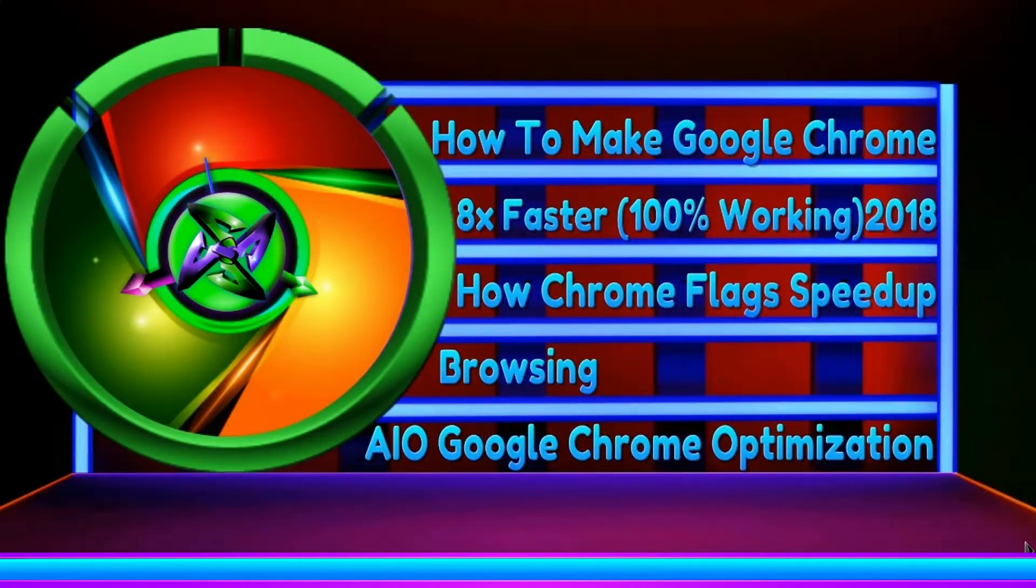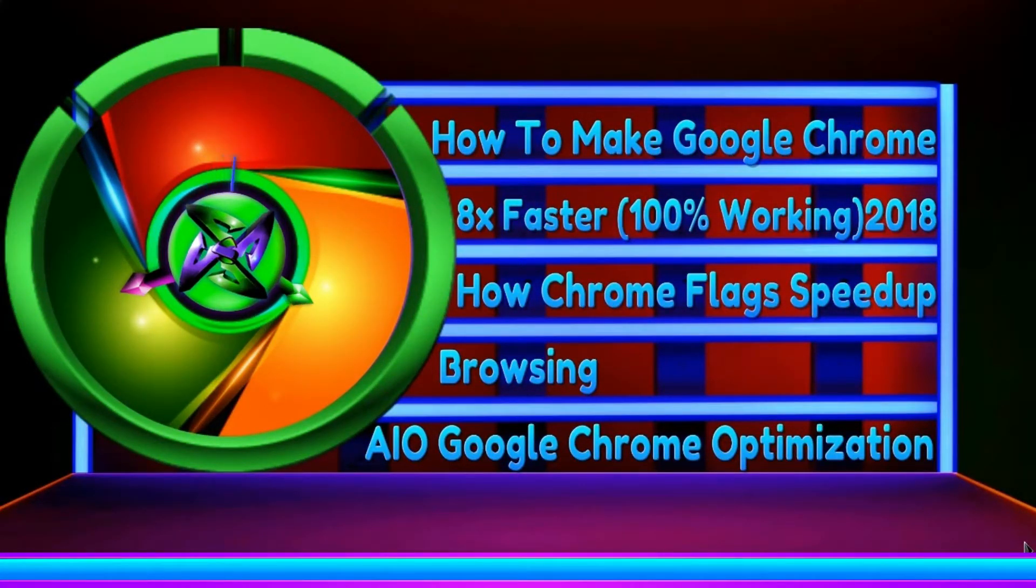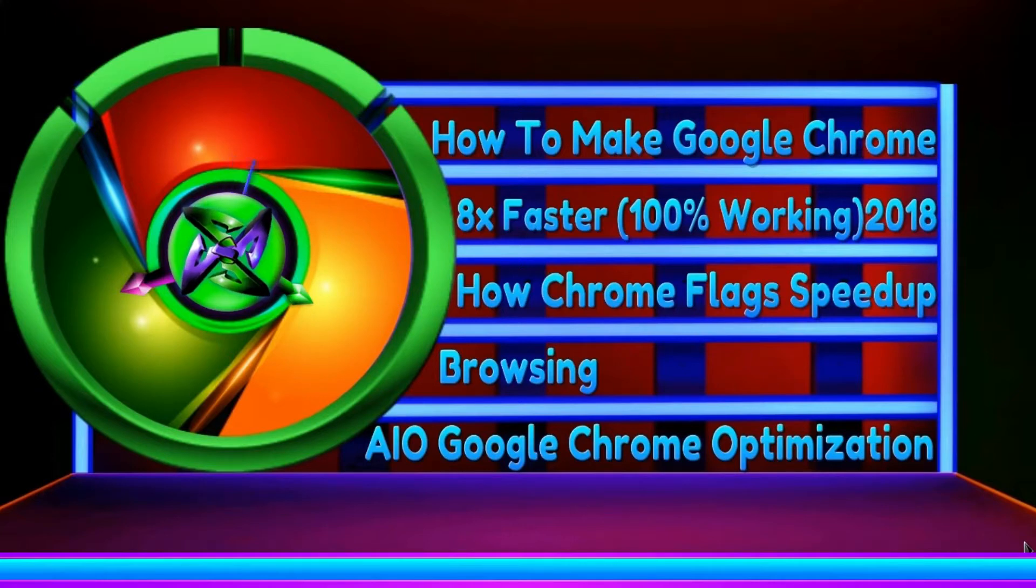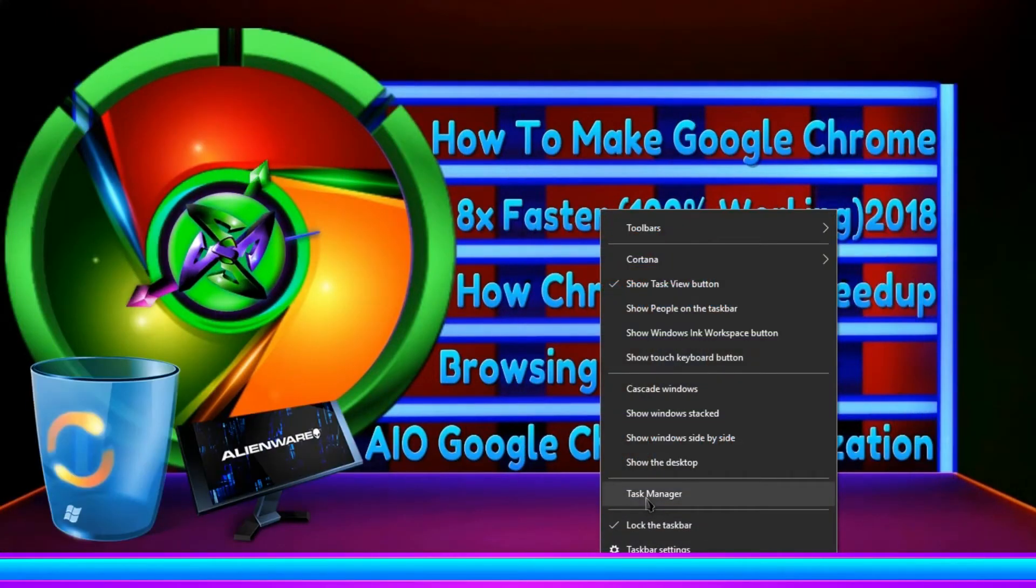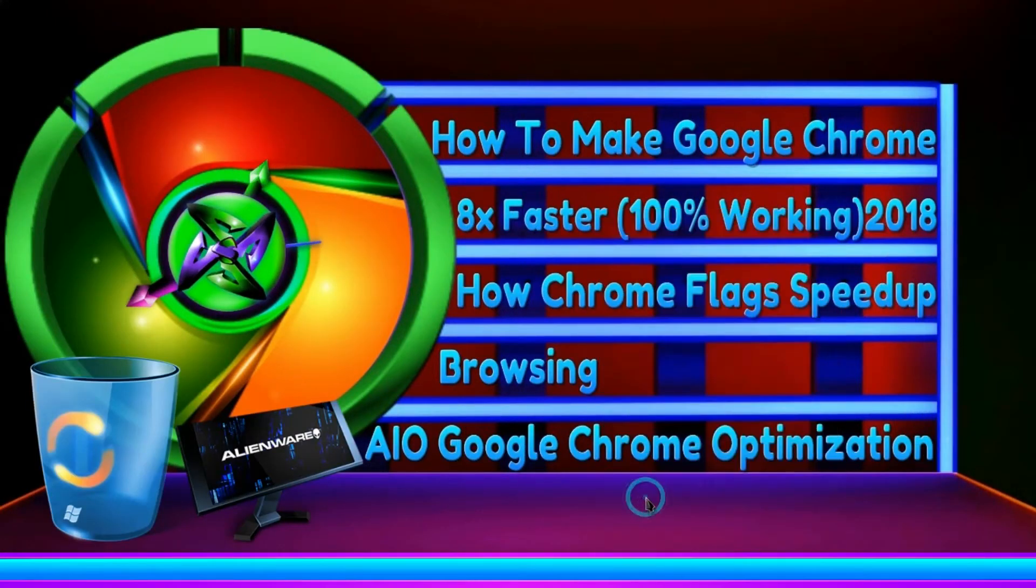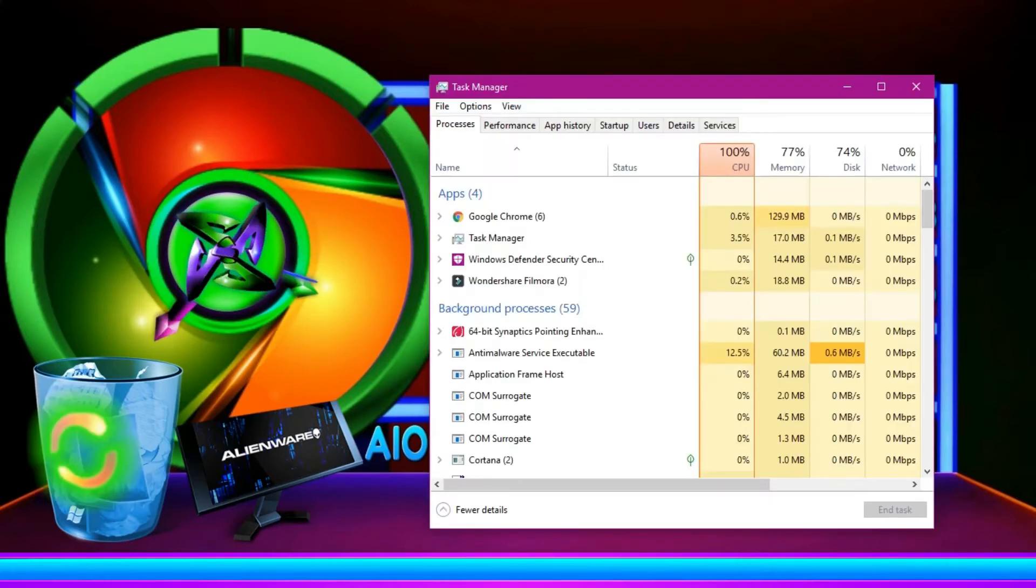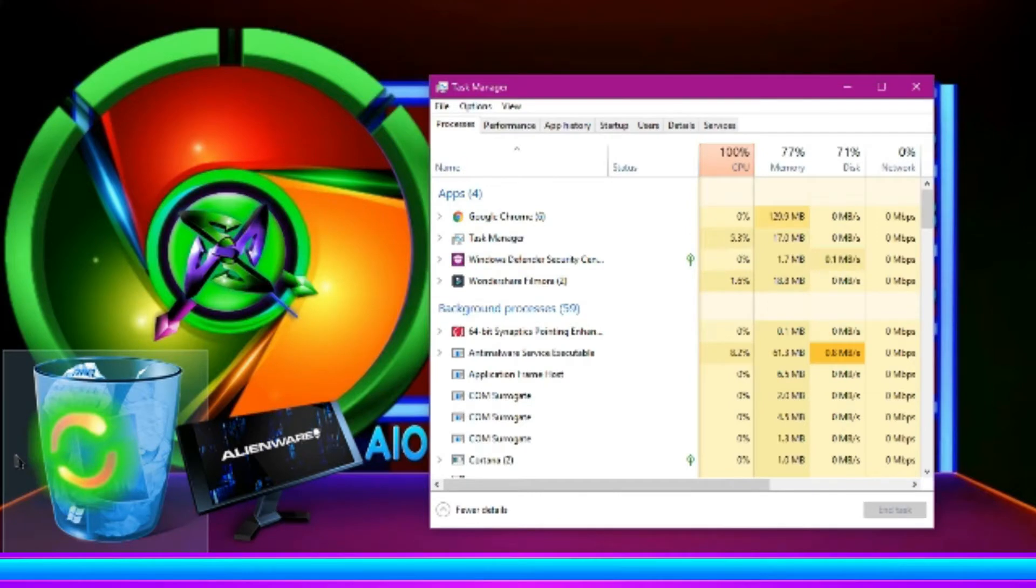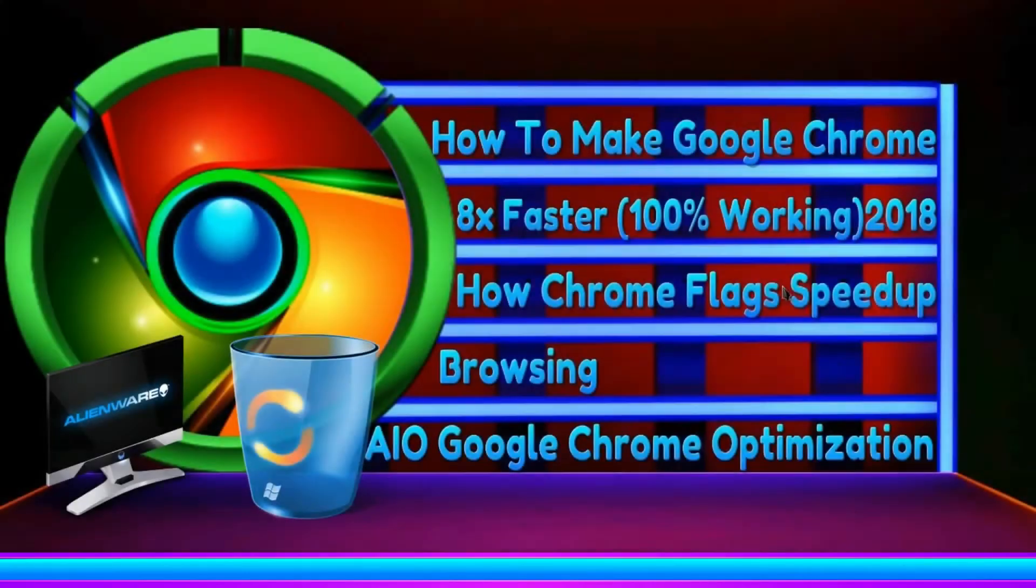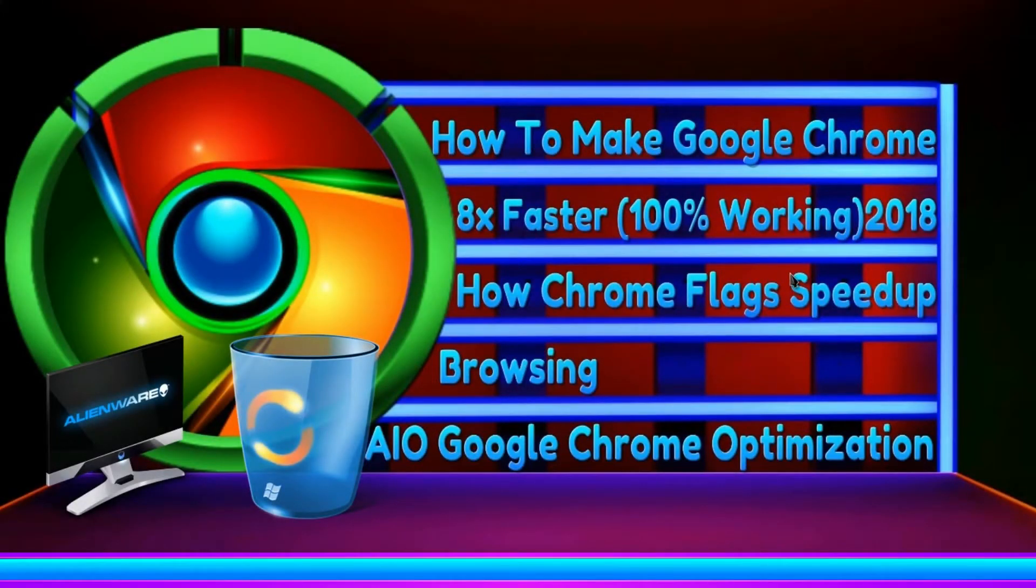So respecting your precious time, let's start fixing the issues. Follow my steps accordingly to solve the memory problems. At first, let me show you the memory that has been taken and the CPU percentage that has been taken by Google Chrome so that you could find the difference after the process is done.